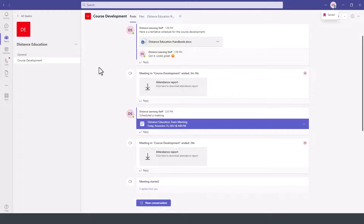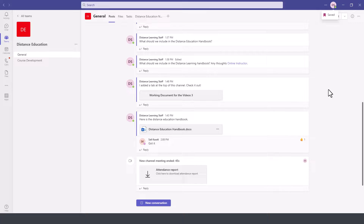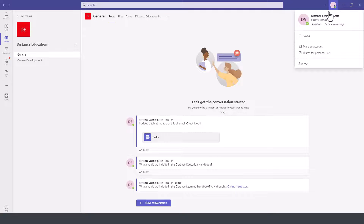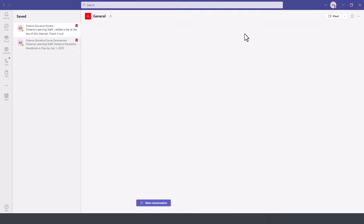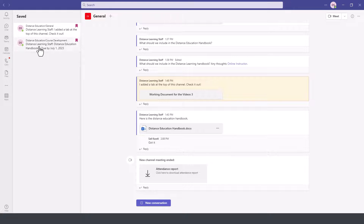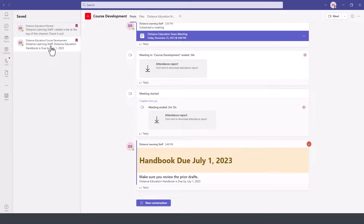Then go to another channel and pick a message and save that message as well. Now to locate your saved messages, you can go to your profile picture on the top and then click on saved. It will display only the messages that you have saved through the various channels in Microsoft Teams.